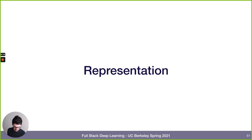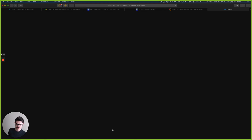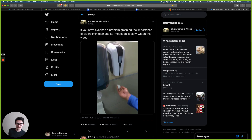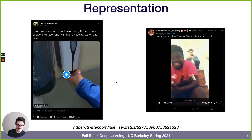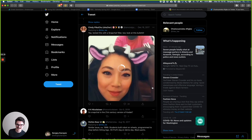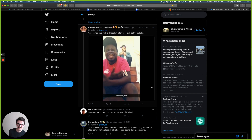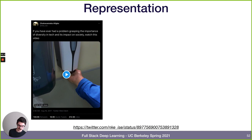Now let's talk about another near-term problem: representation. If you've ever had trouble grasping the importance of diversity in tech and its impact on society, there are videos that illustrate this. A related comment thread also surfaced another relevant video. These clearly don't align with our goals and values.